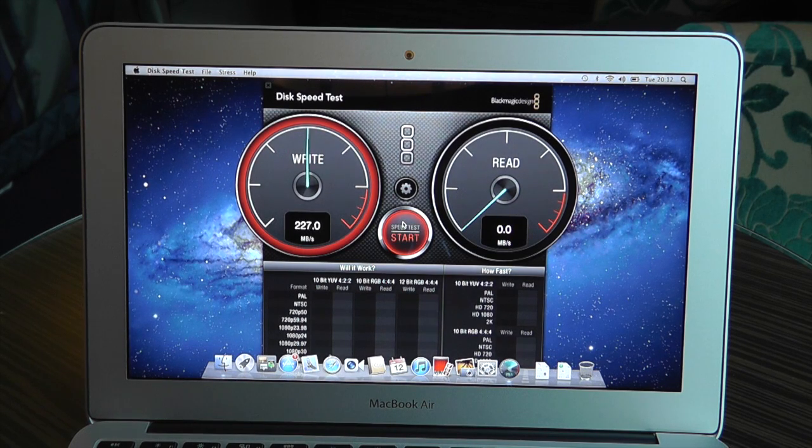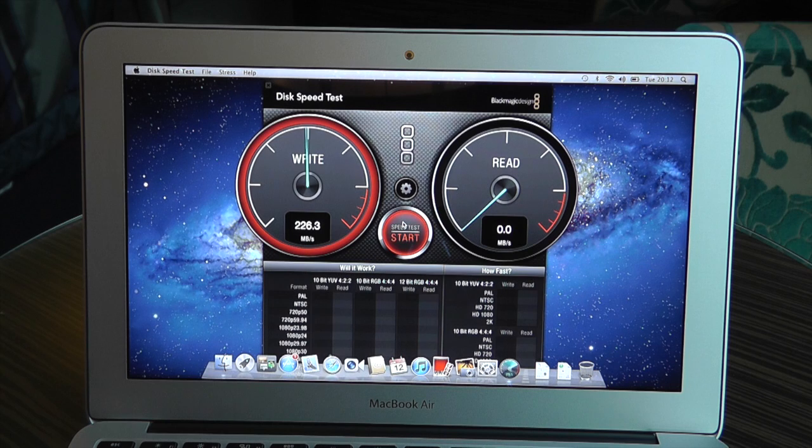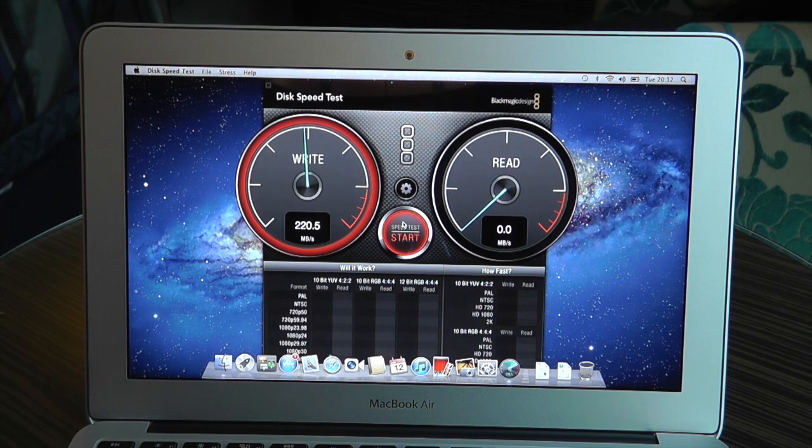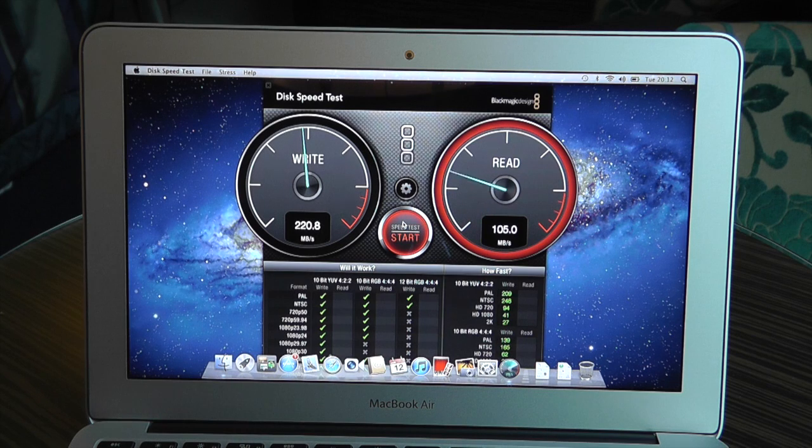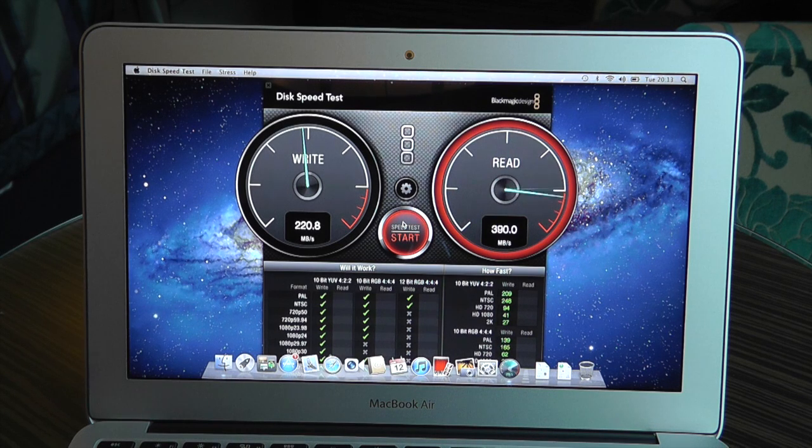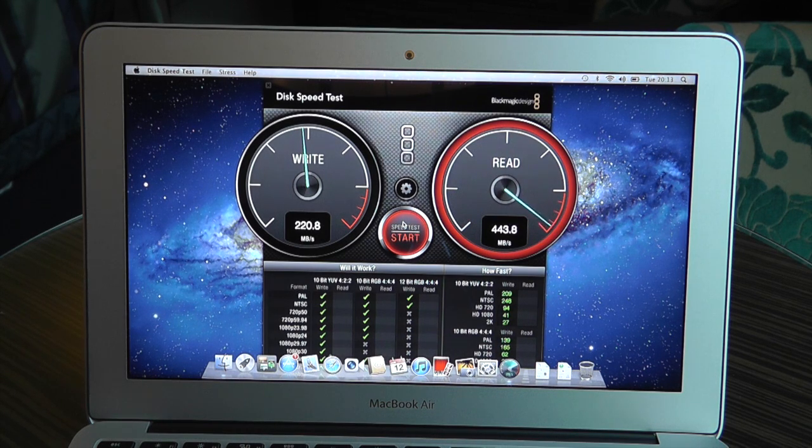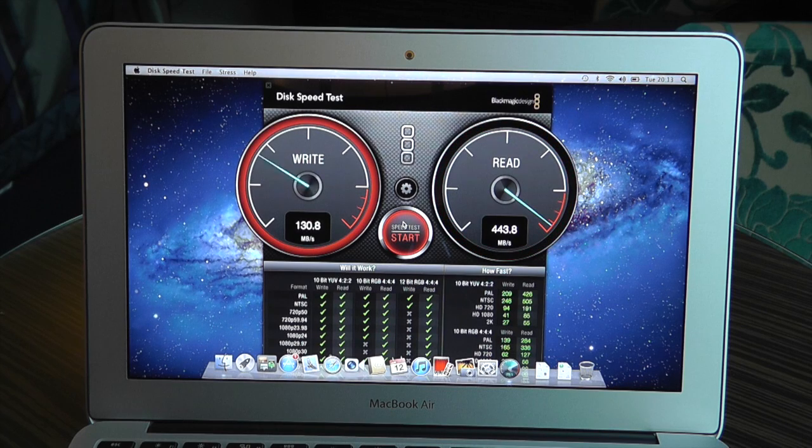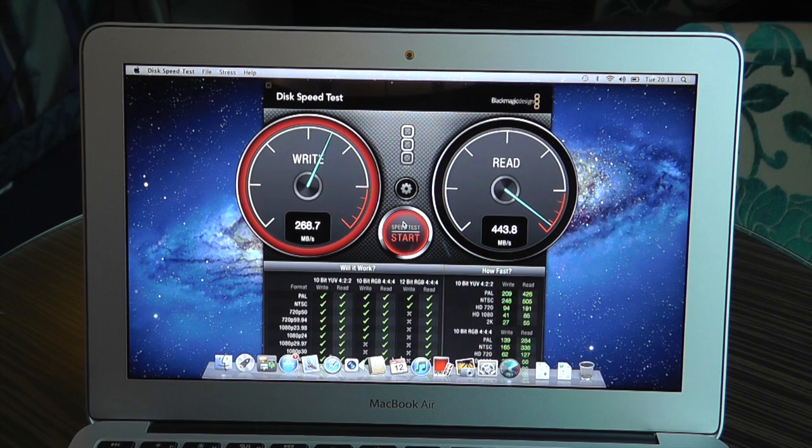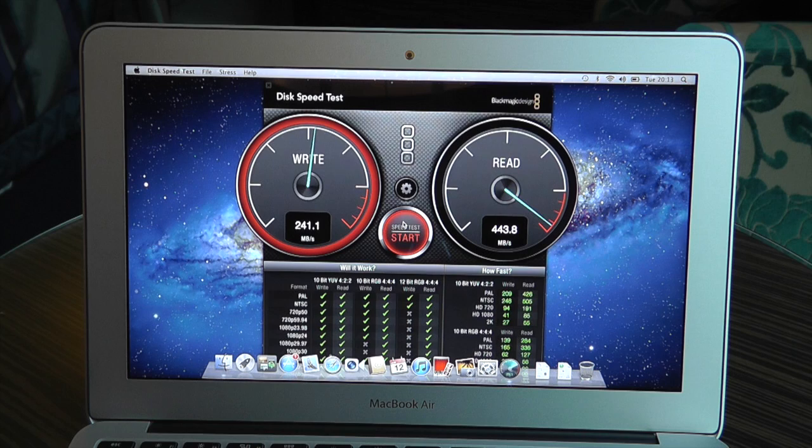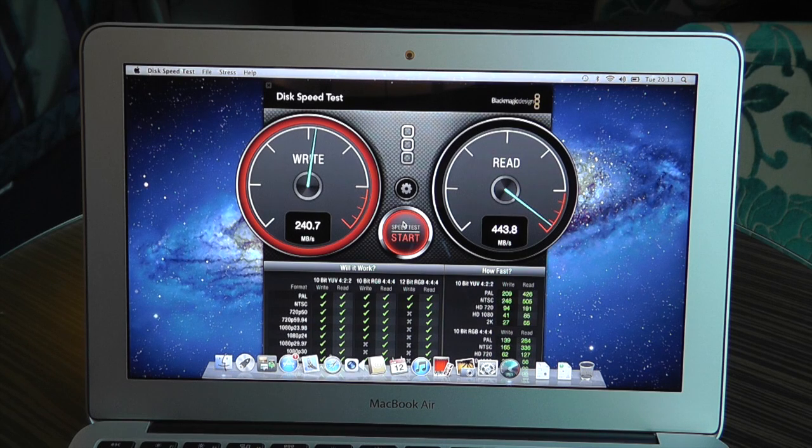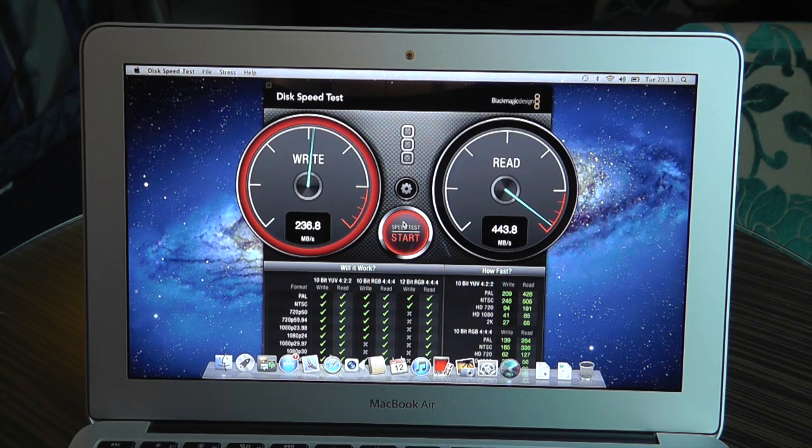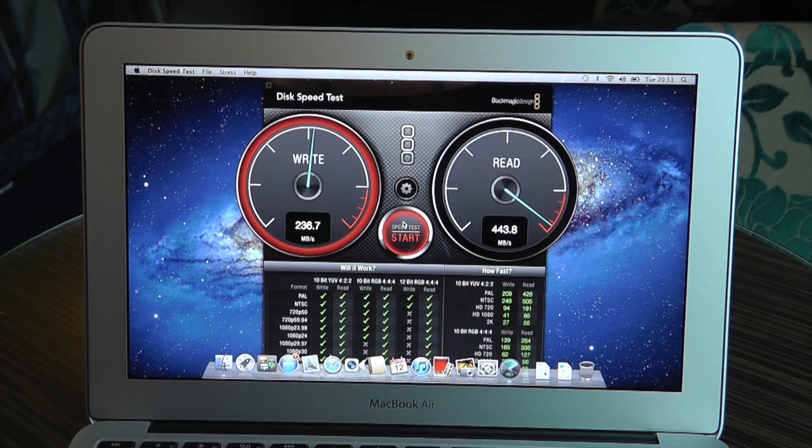So here we go, about 230MB per second on the first write there, 220MB at the end of it and then bang, wow. Straight up to about 450MB per second on the read, about 240MB on the write again.